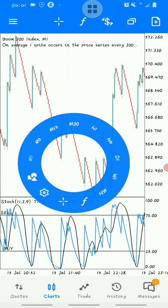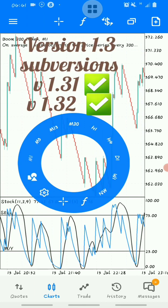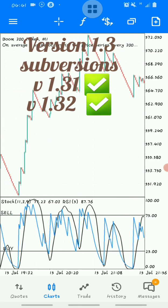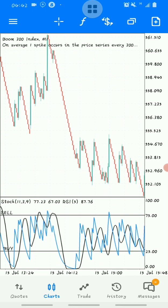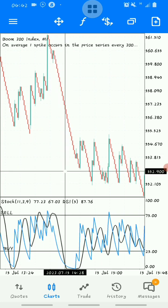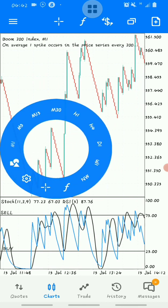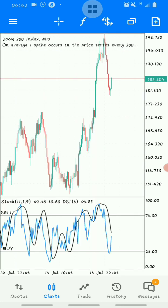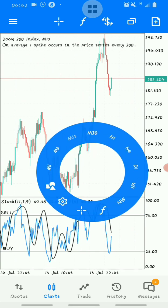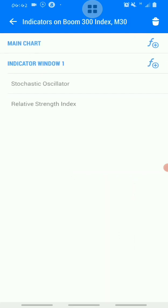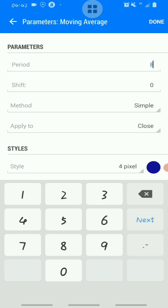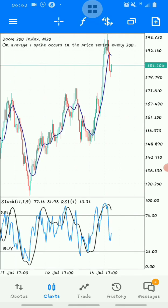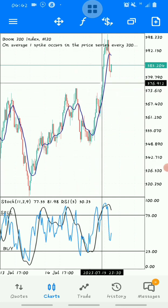This is actually version 1.3. In version 1.32, because sometimes we have trouble when the market is in a steep downtrend — for example, boom 300 — it will be quite difficult to catch the spikes. You can see where the spikes came; it's too far. So what I implemented is: on the 30-minute timeframe, in the main window, I added a moving average with a period of 8.